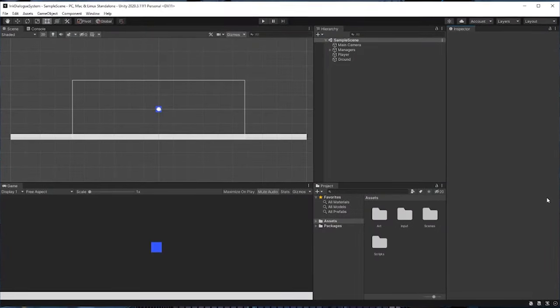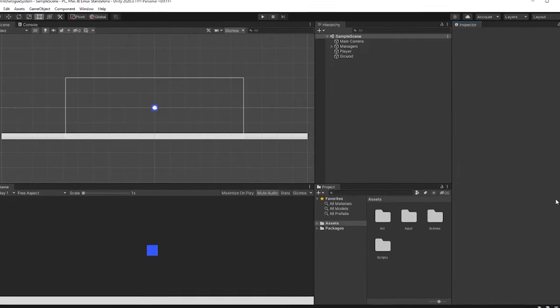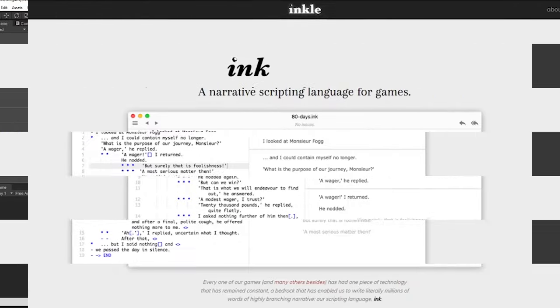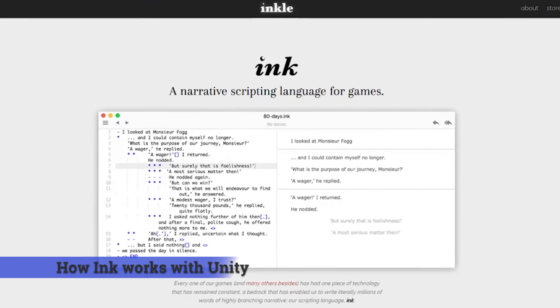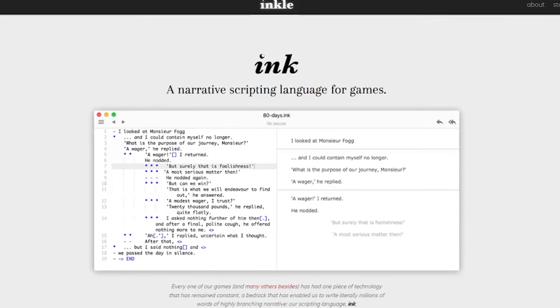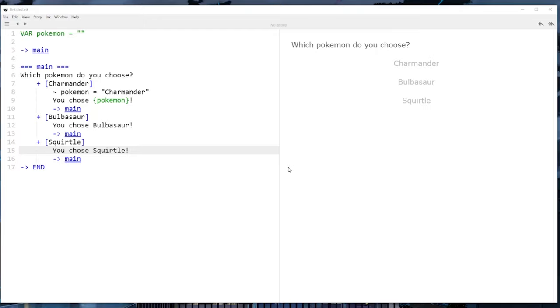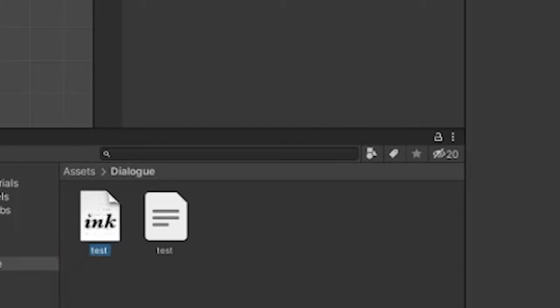Before we jump into Unity, let's take a look at what we're going to be doing and how this dialogue system is going to be structured. We'll be using something called Ink to create the actual dialogue. Ink is a scripting language for writing dialogue that integrates quite nicely with Unity and it even comes with its own custom editor called Inky. How it works is that we're going to write our dialogue logic, including things such as making choices, using Ink.